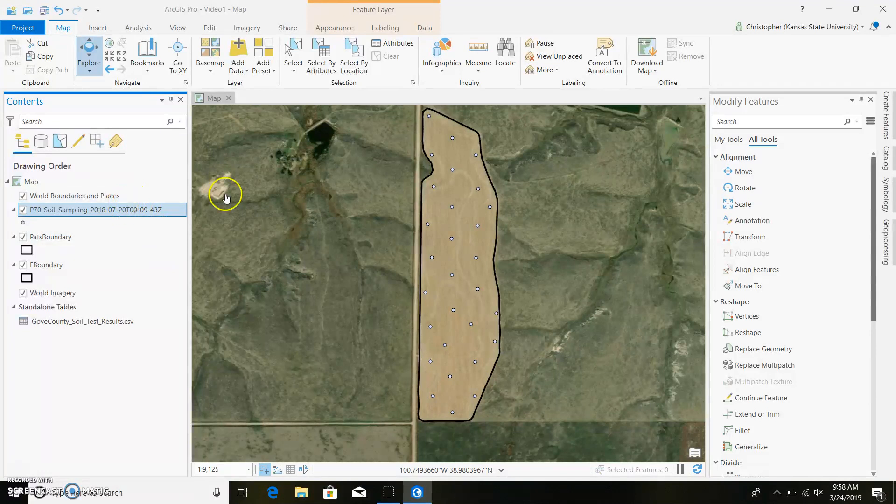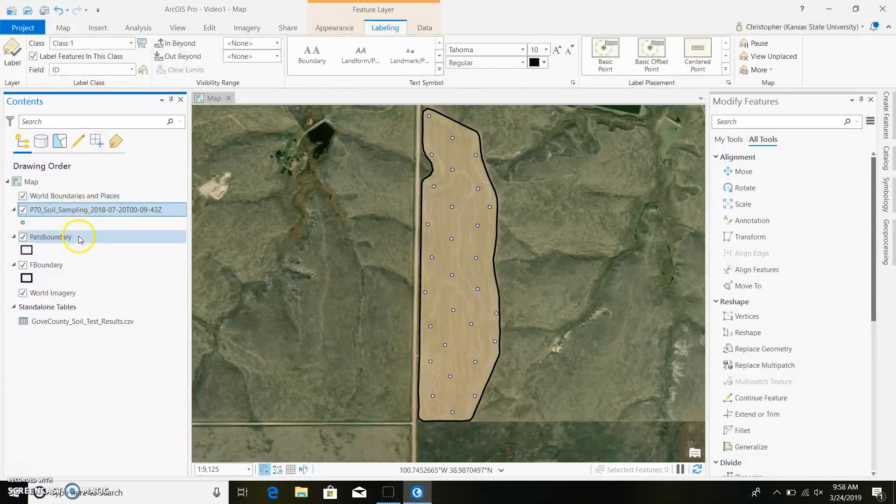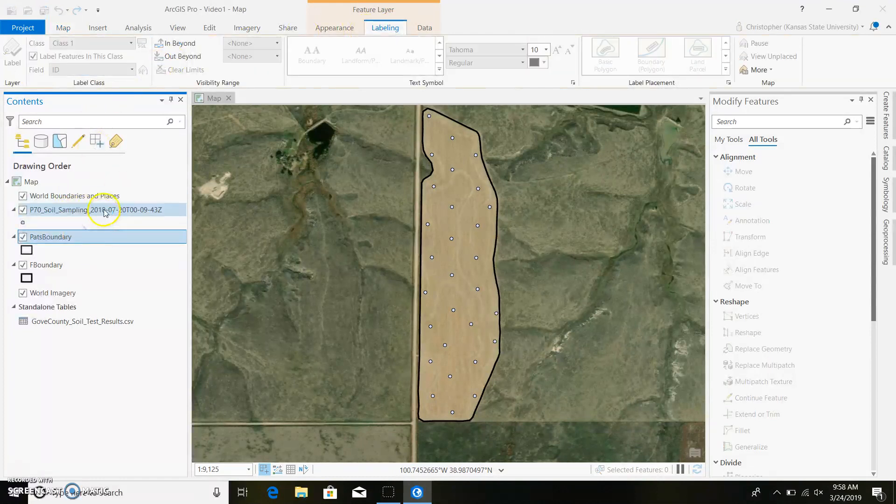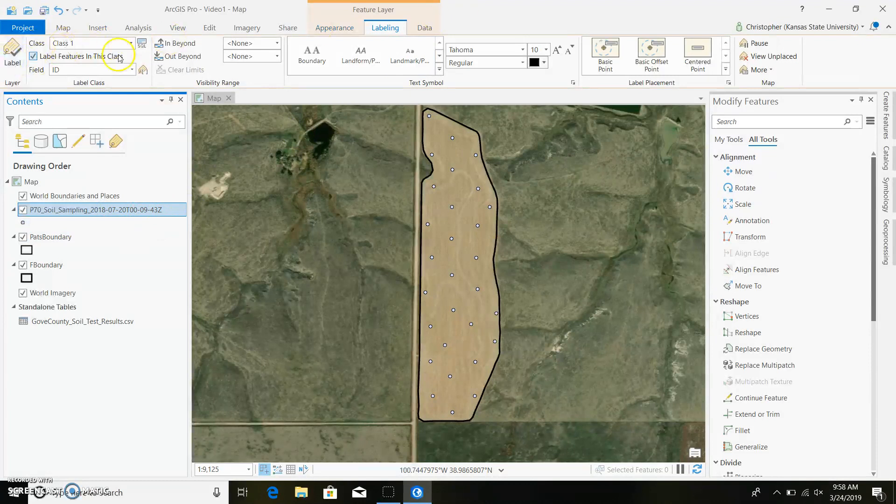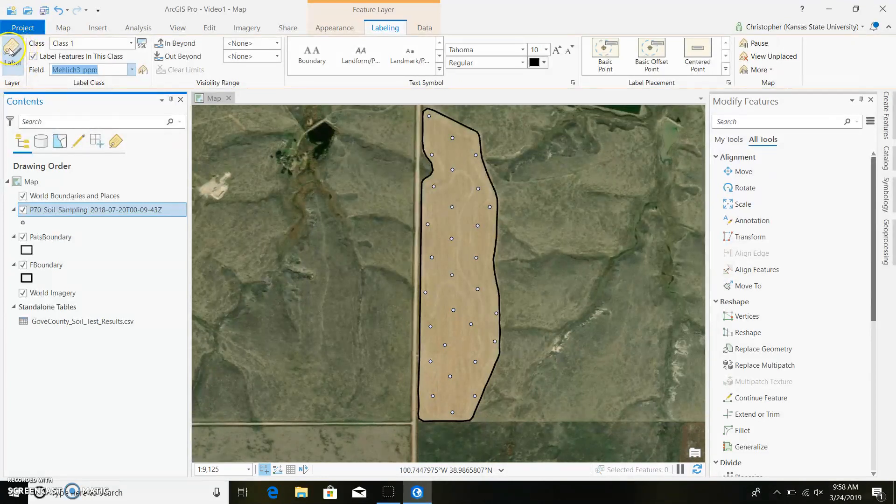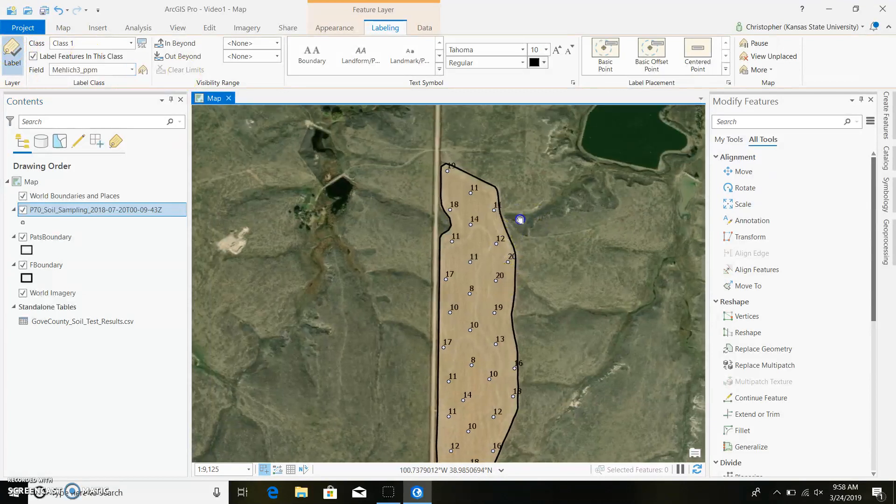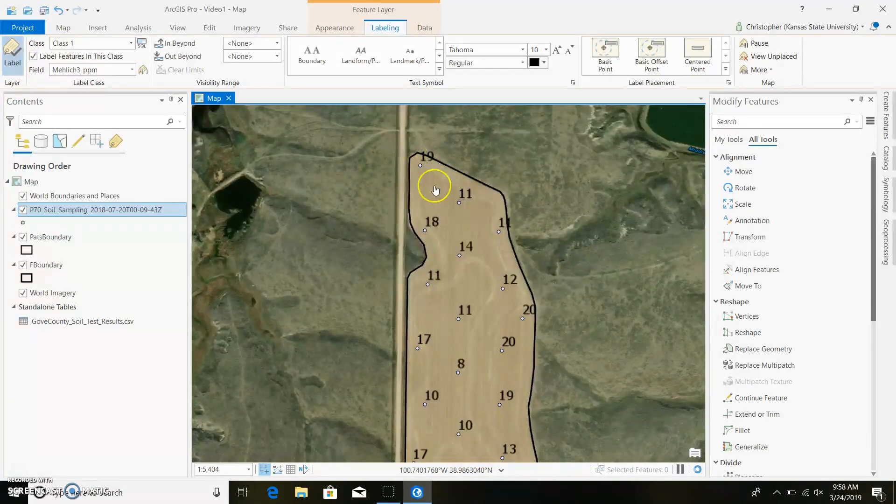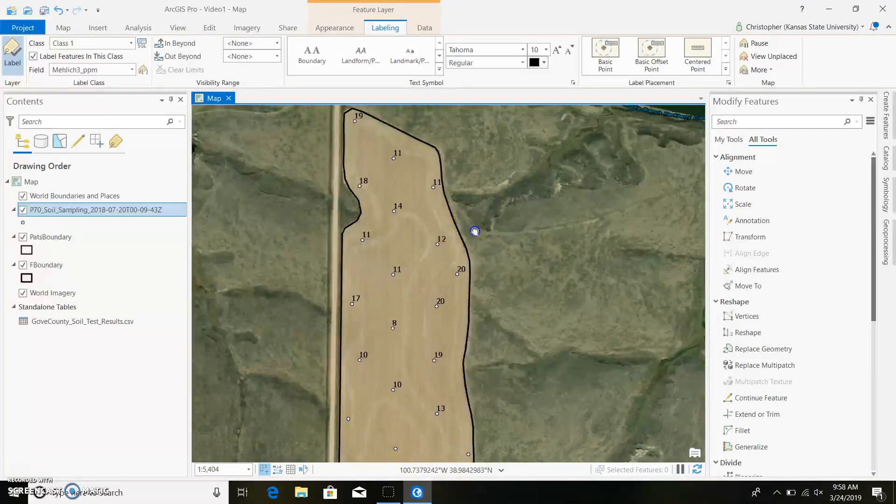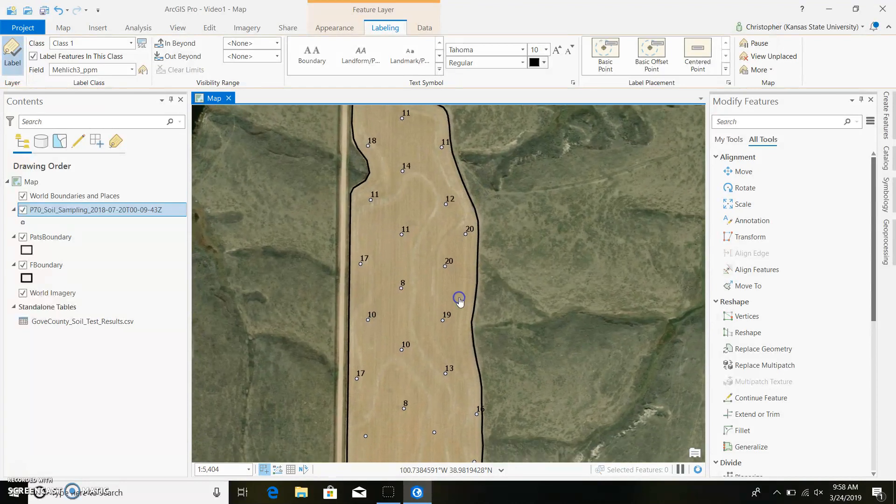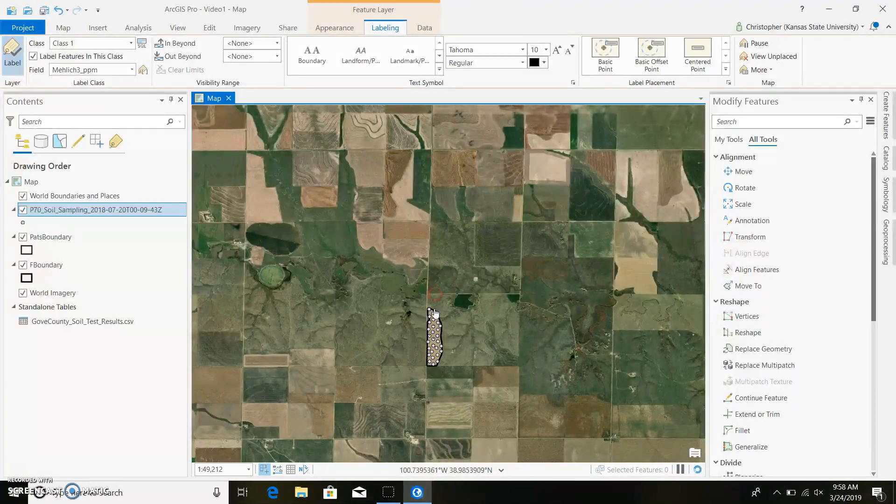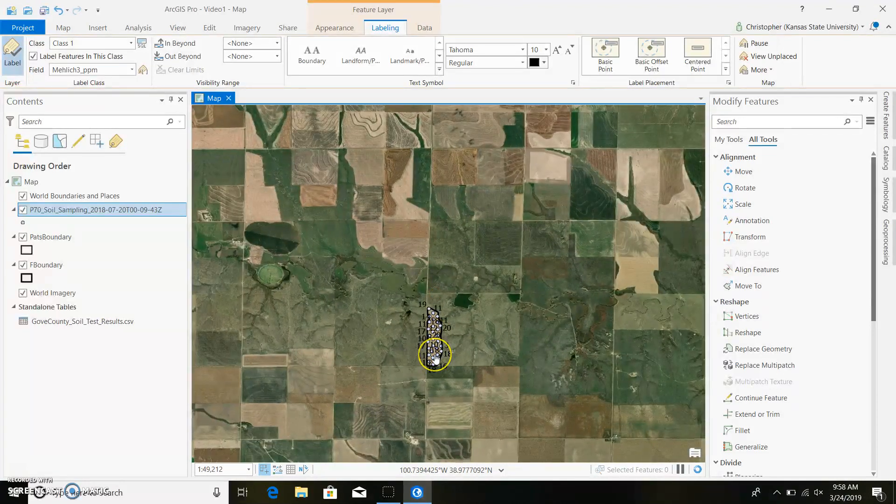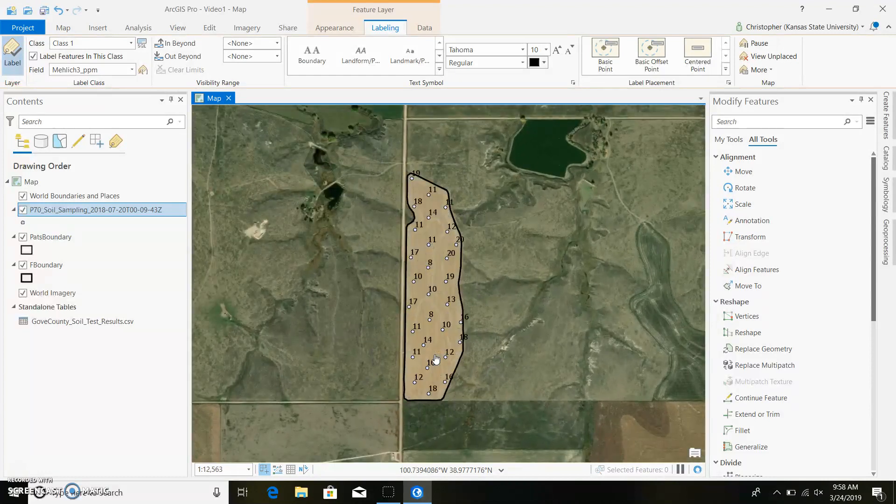And if we want to see these on the map, we can go ahead and go to labeling up here. And make sure you have your points selected or highlighted just like this. And then we can go here and scroll all the way down to our Mehlich 3. And we can go ahead and label it. So now we can look out in our field and see that this particular spot was 19. This one was 11, 11, and so on. So it gives you a nice idea on what's all going on out in the field just by looking at numbers.